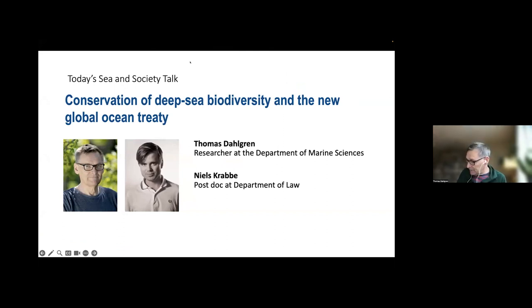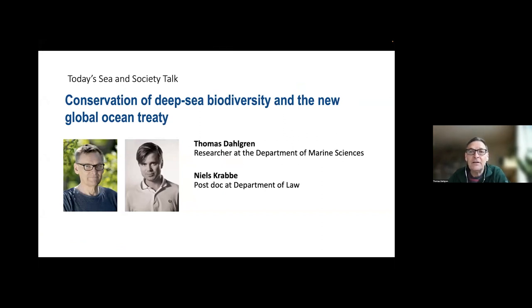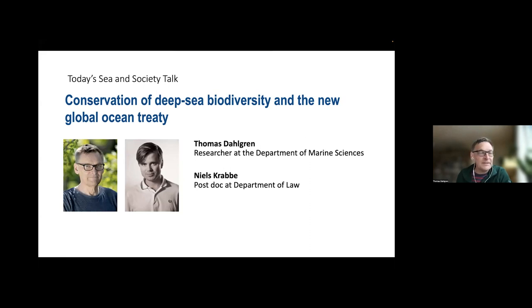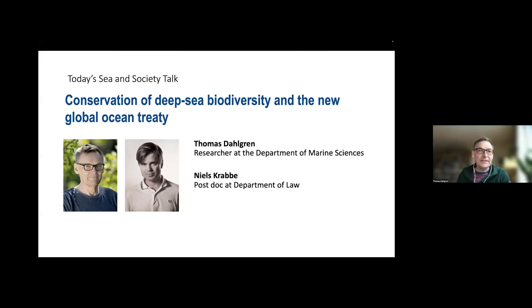I think I will start with setting the scene a little bit about the deep sea, which is quite different from what we know from our visits to the seashores. And then after me, Nils will continue with the new ocean treaty.